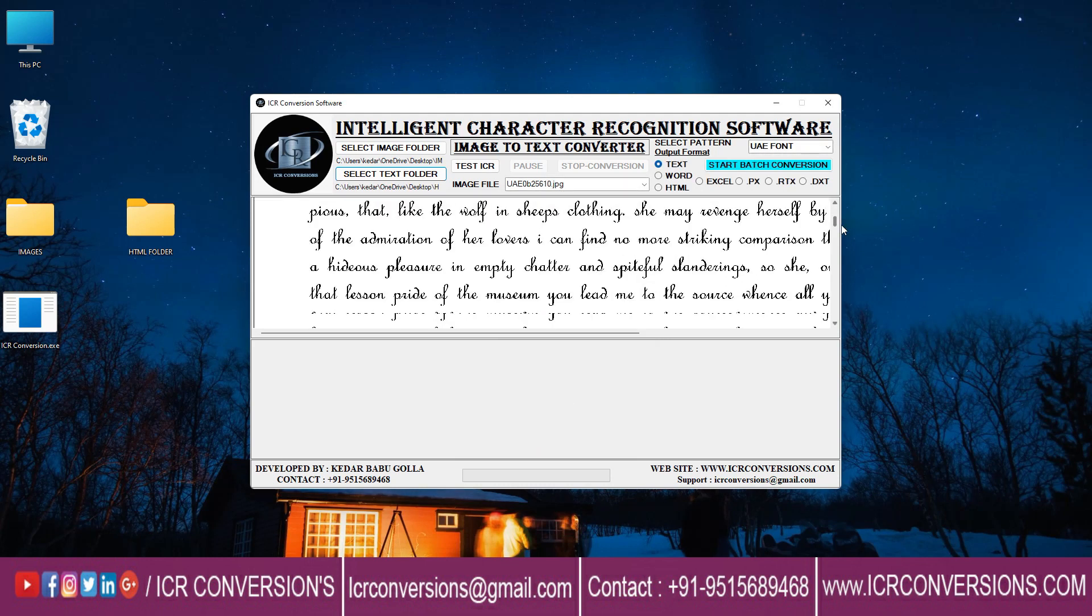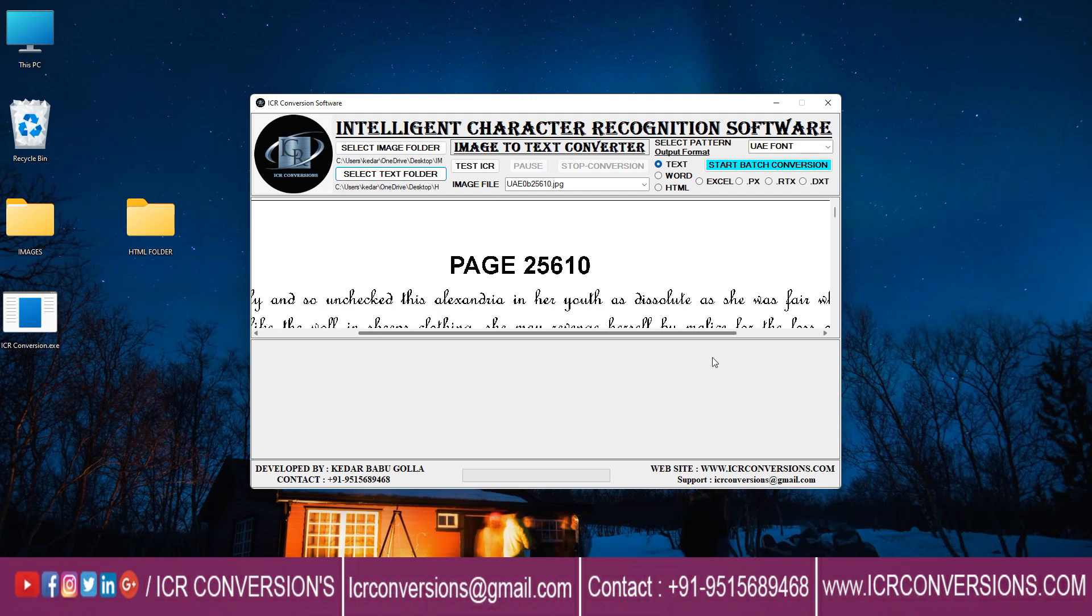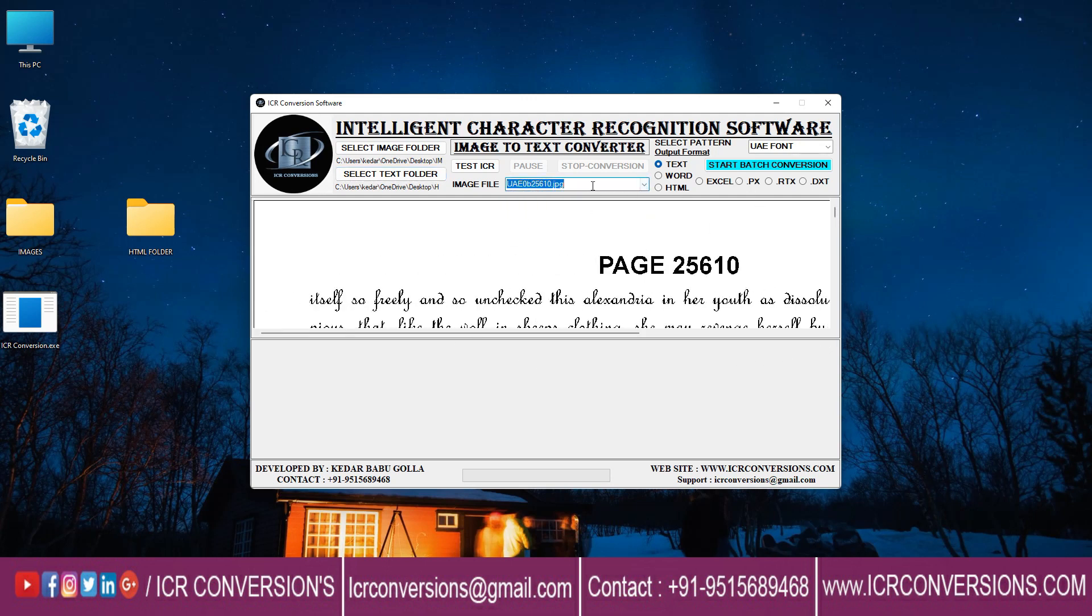Take a look at the whole image. Then you choose the images that you need to convert. Now click the pattern to change the font styles and click on HTML.